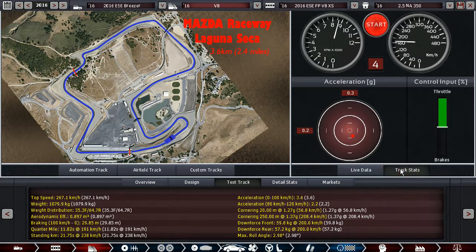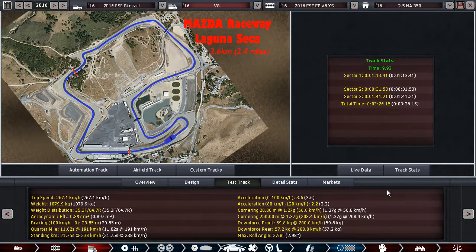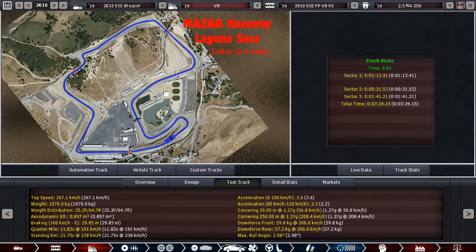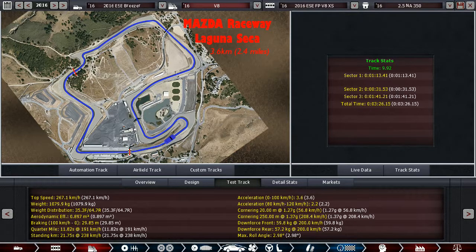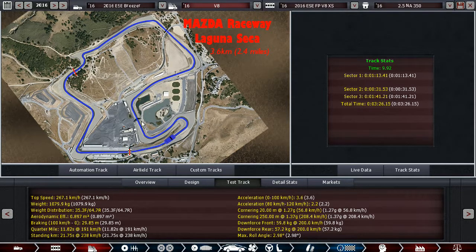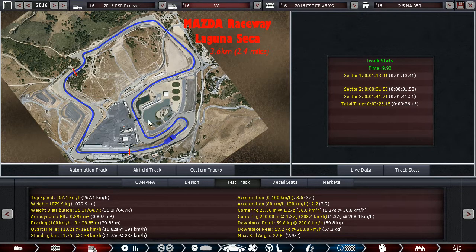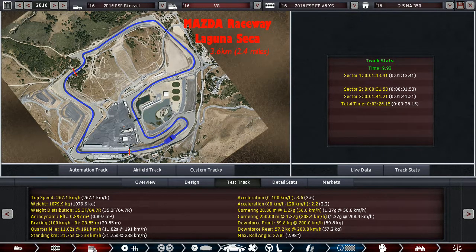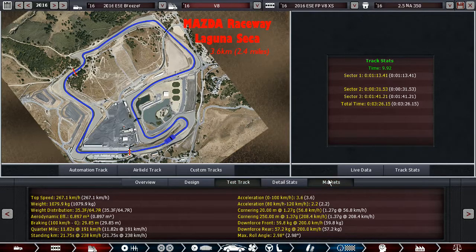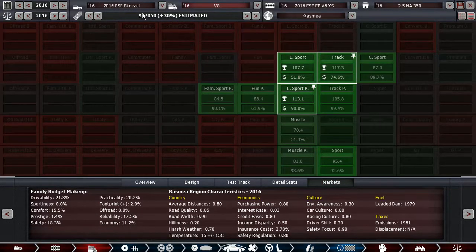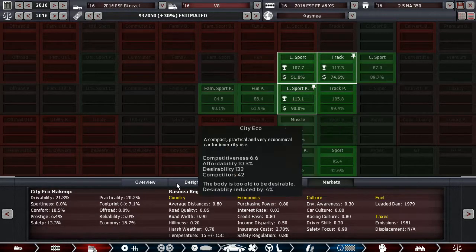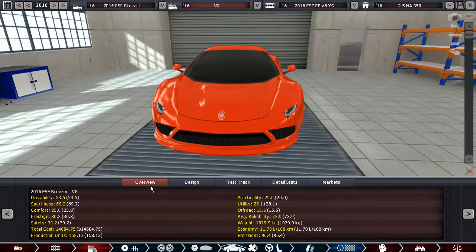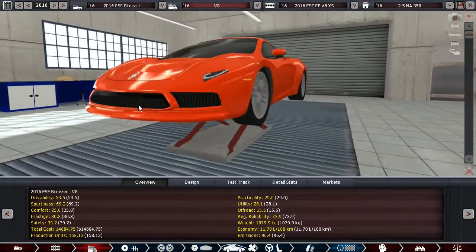That's 141.2 on Laguna Seca which is actually pretty damn good. That's pretty much the same as the new Porsche Cayman S.